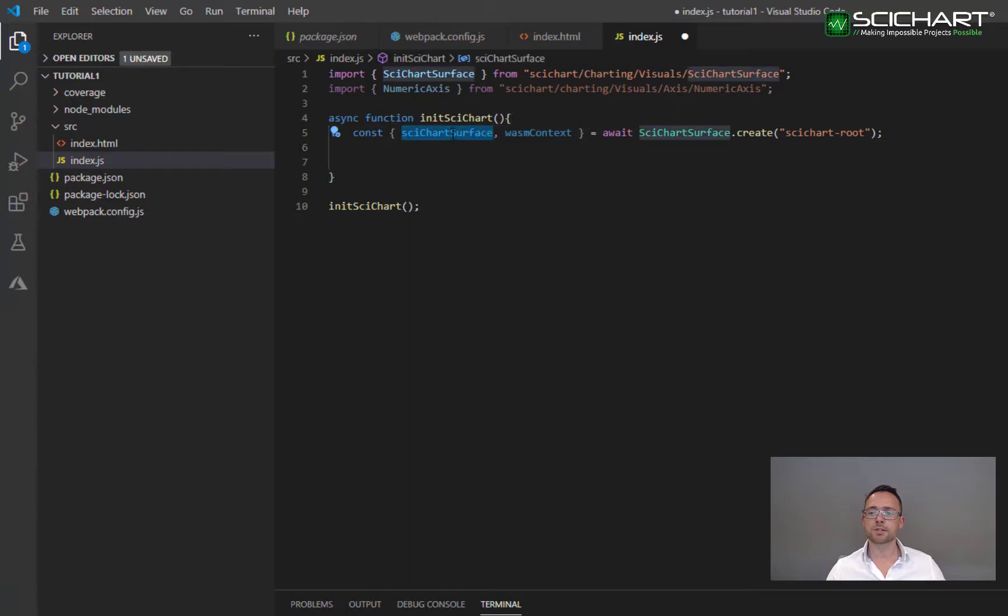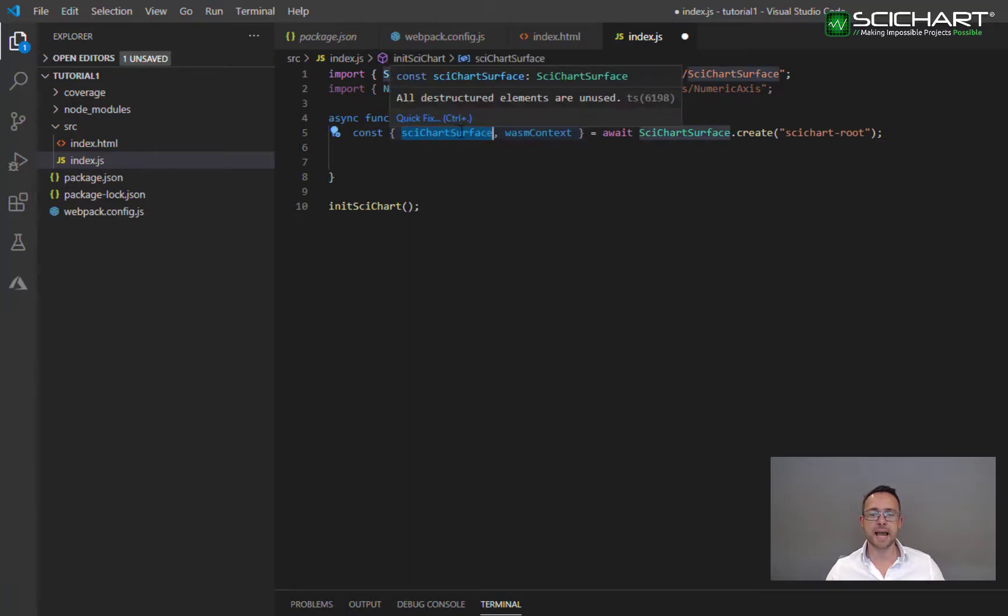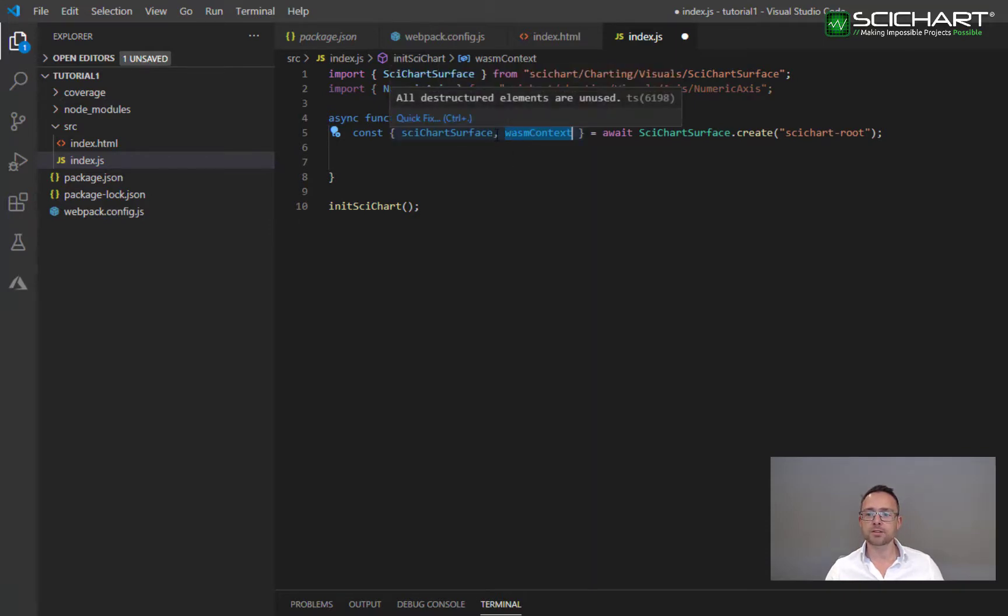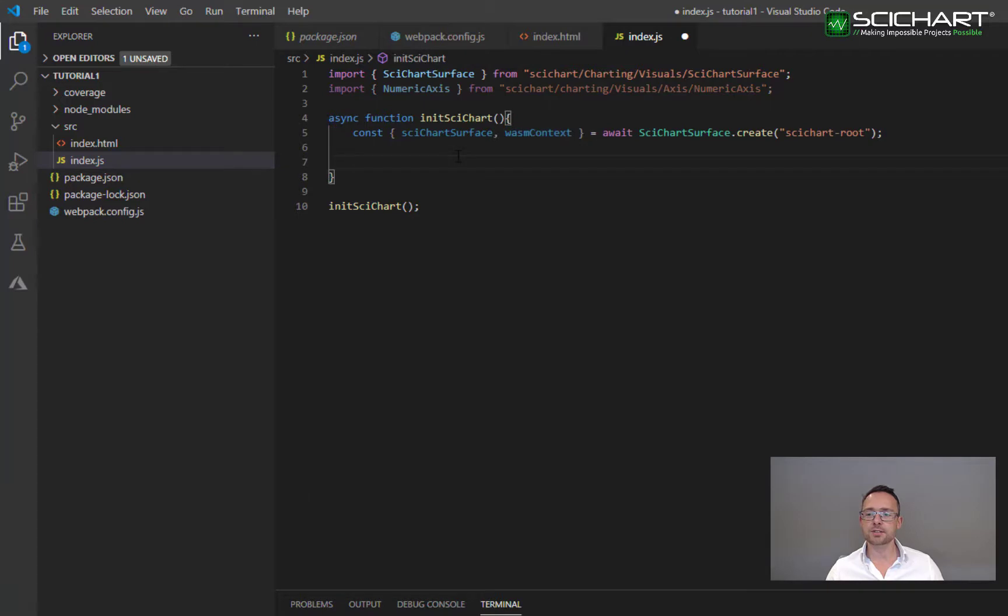The SciChartSurface is the actual SciChart chart control and the wasmContext is a WebAssembly context that's been created with it. These two are paired. Anytime you add a series or an axis or data to this chart, use the same wasmContext.